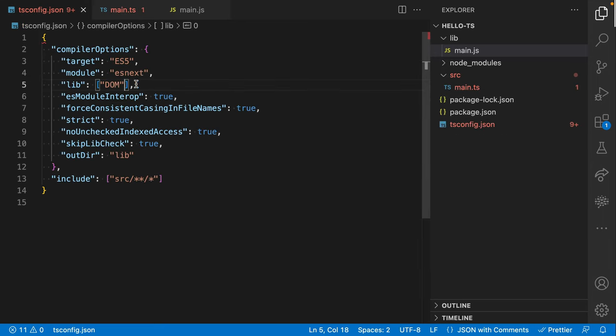We have certain configuration options specific to the compilation step and others specific to type checking. The lib option is one specific to type checking — it's saying this is the execution environment we expect this code to run in, and let me use the methods and globals available in that execution environment.